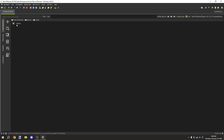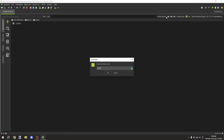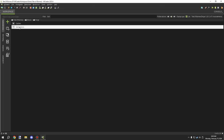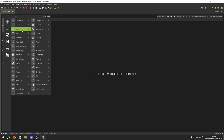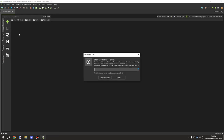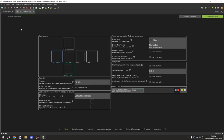Let's go into the blocks, then into Forge, and create a new folder for generators. Then we can make our block here - I'm going to call it Solar Panel. I think it's with two N's; I'm not sure, I might have to update it later.